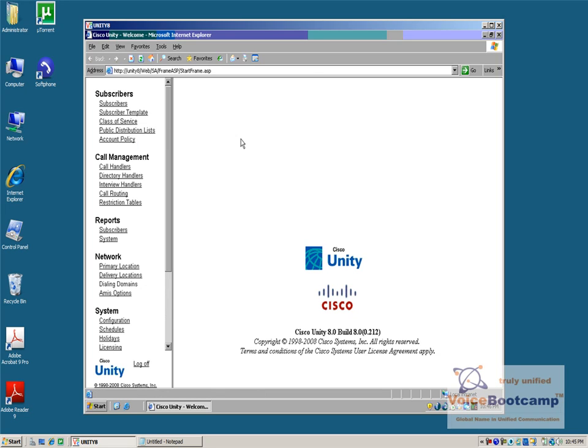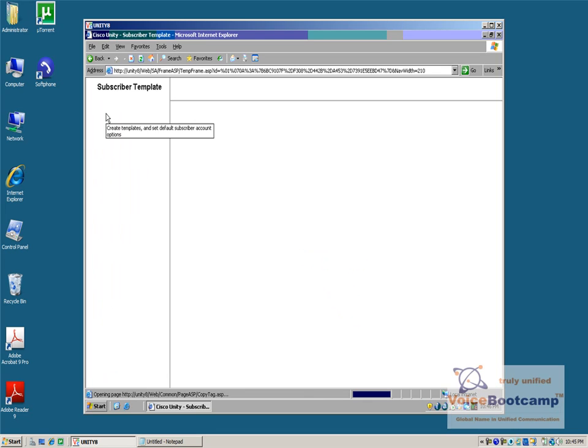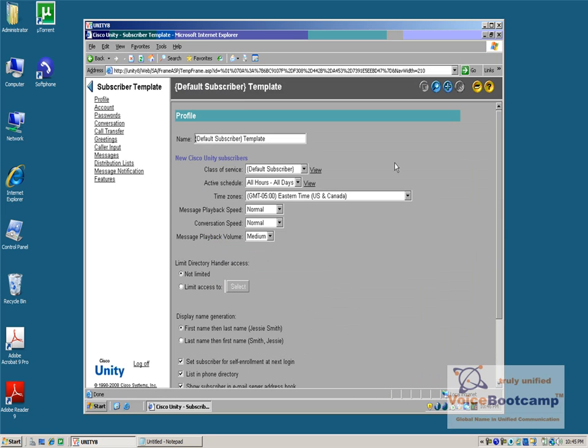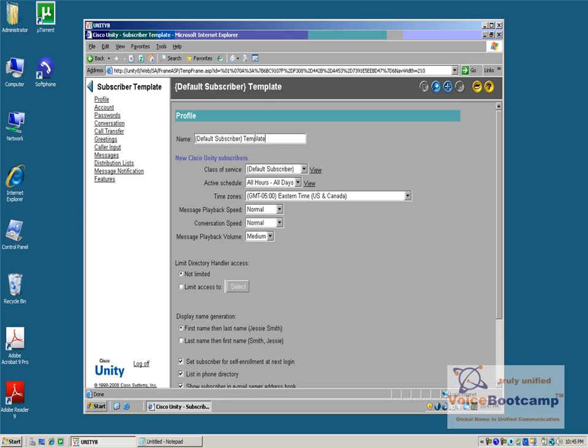The first thing we're going to do, based on customer requirement, is to customize certain settings so that every new user that we create will inherit these settings. Under Subscriber Template, you have two templates that exist that can be used for both Administrator or End Users. This is an example of a default Subscriber Template. You can change the name if you want to, and any settings that you define here will be available to any user account that was created based on this template.